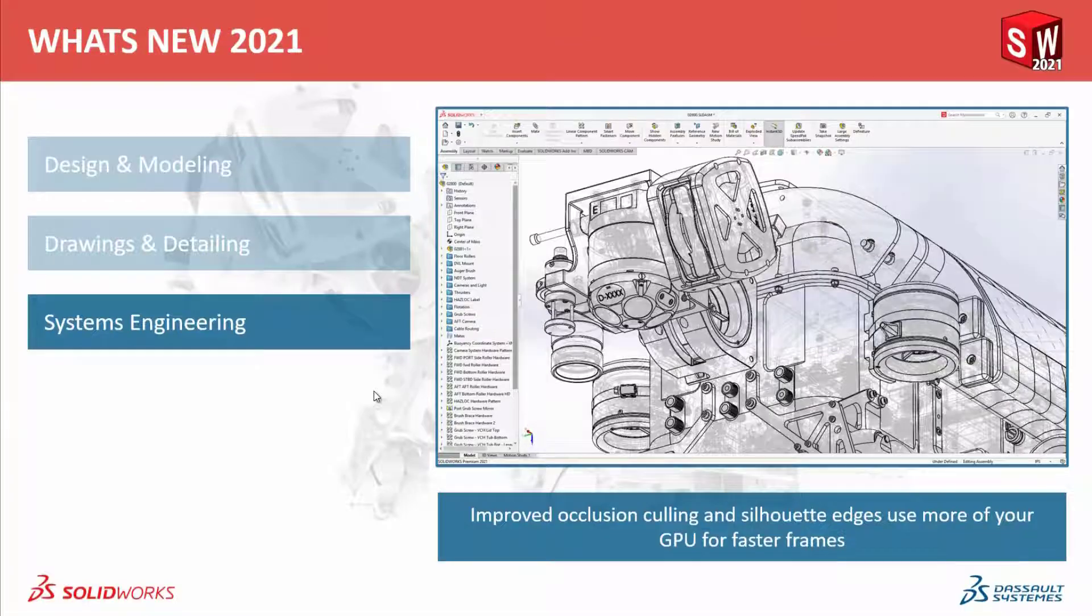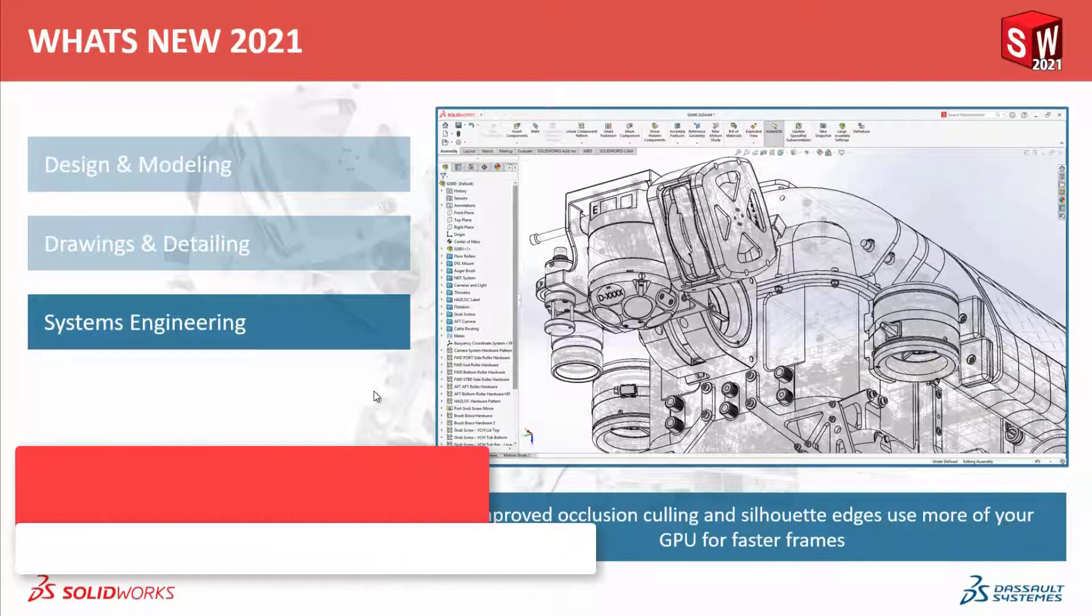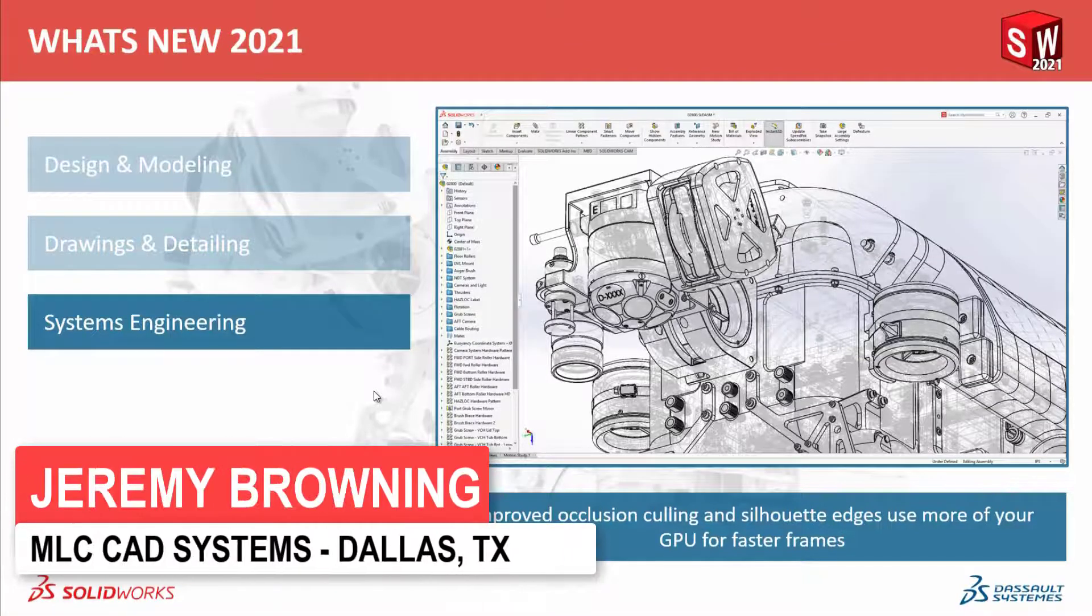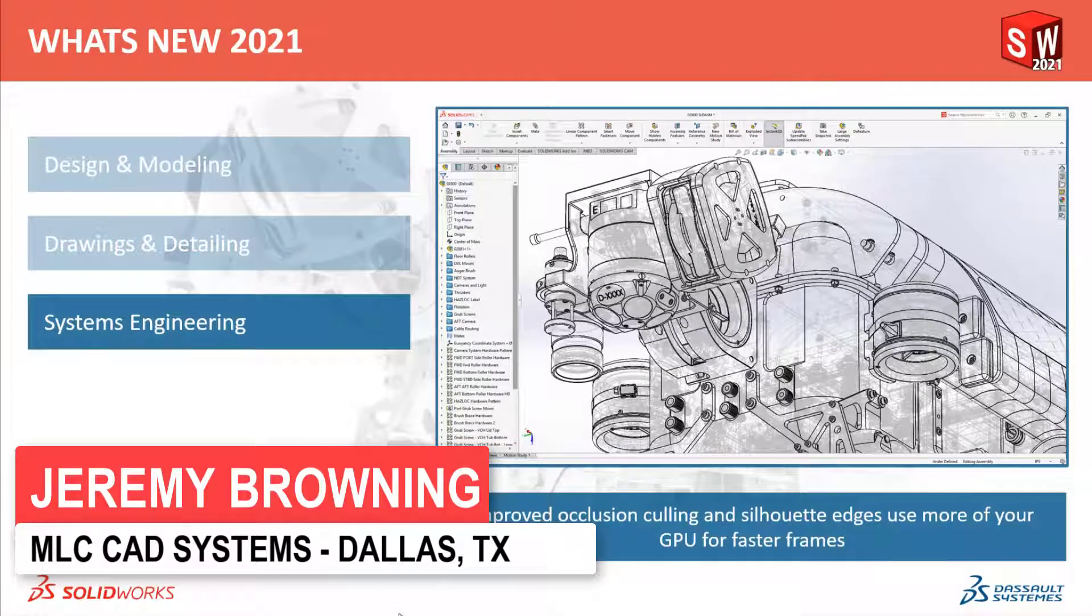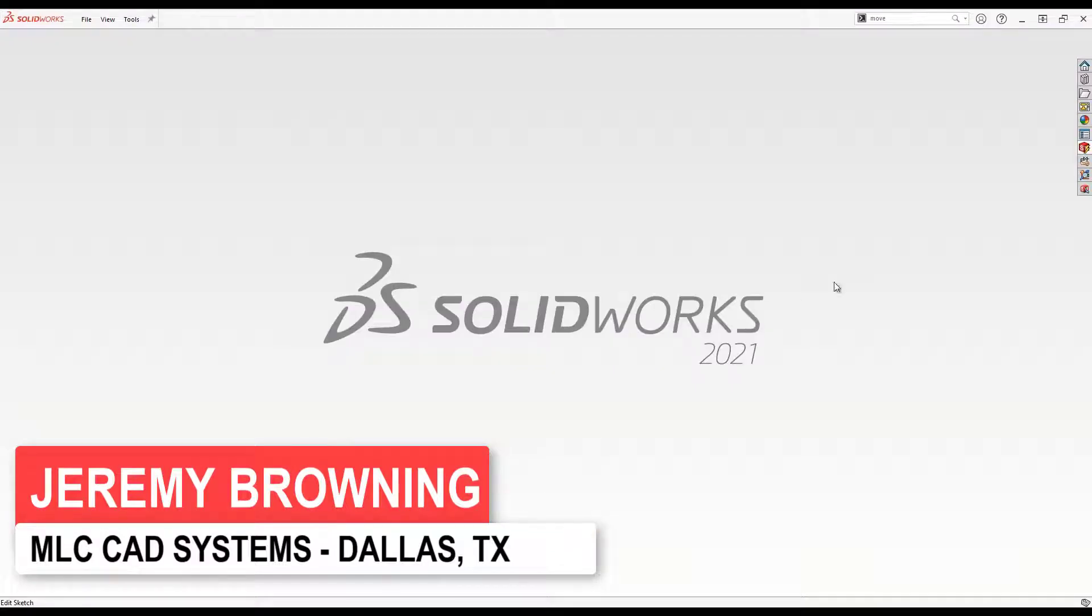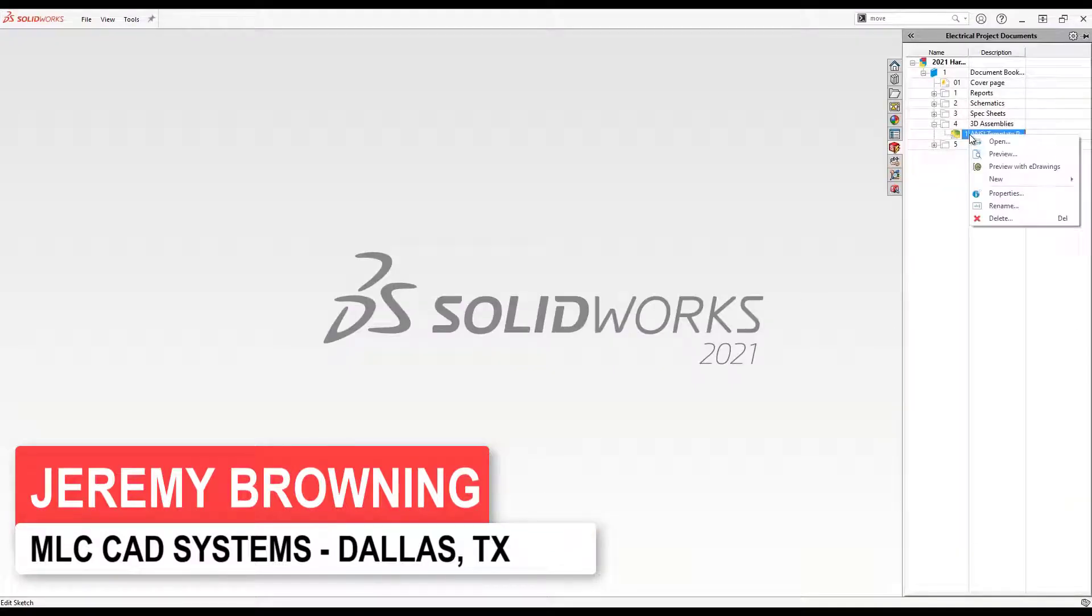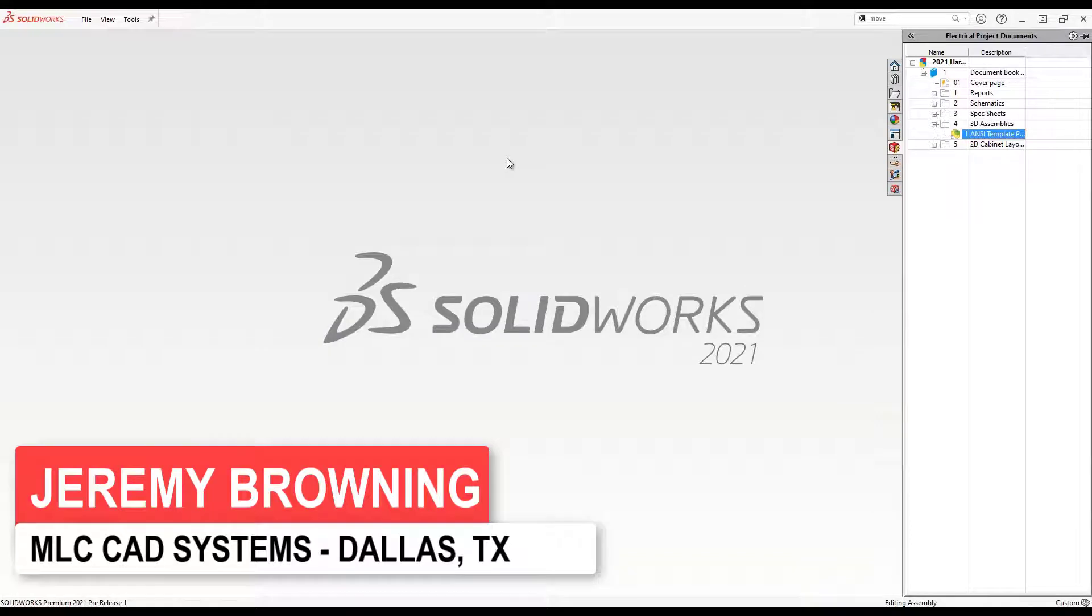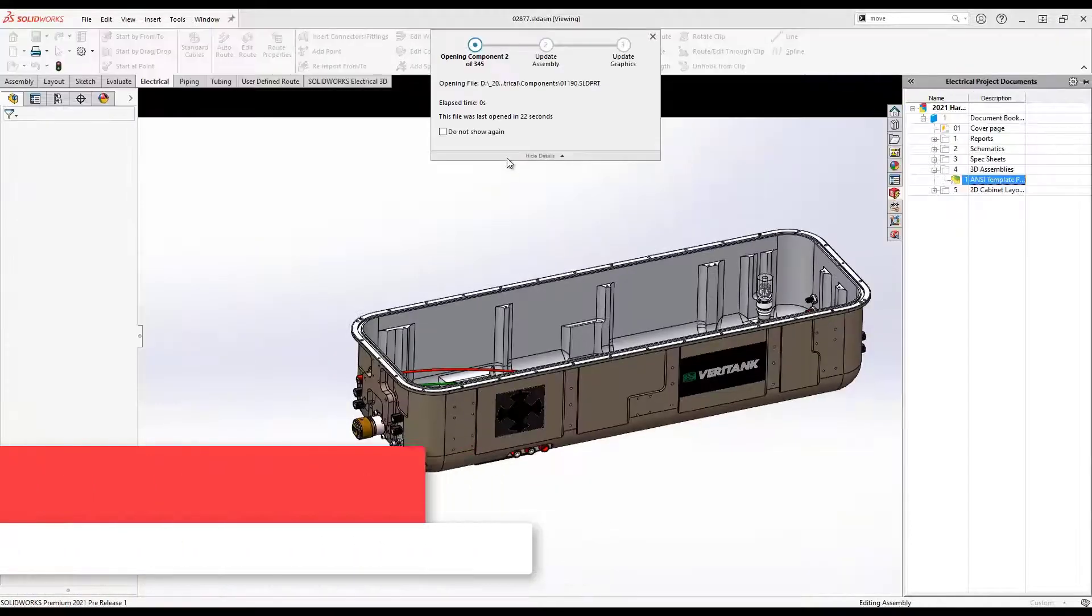One of the most challenging times in a design can be when the mechanical and electrical teams need to collaborate. With system integration tools like SOLIDWORKS Electrical, it's not nearly as difficult.